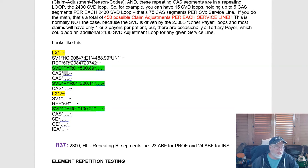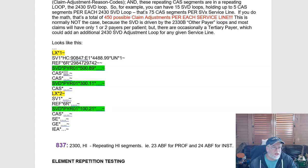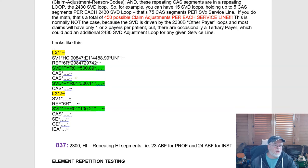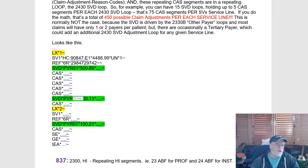You can see that I have repeated SVD lines — this is a scenario where you have a primary, secondary, and tertiary payer, and the SVD segments start to loop. Inside the SVD, the CAS segment itself is starting to repeat. This CAS segment can repeat five times — so you could have five CAS segments under one SVD. And this loop itself can repeat 15 times.